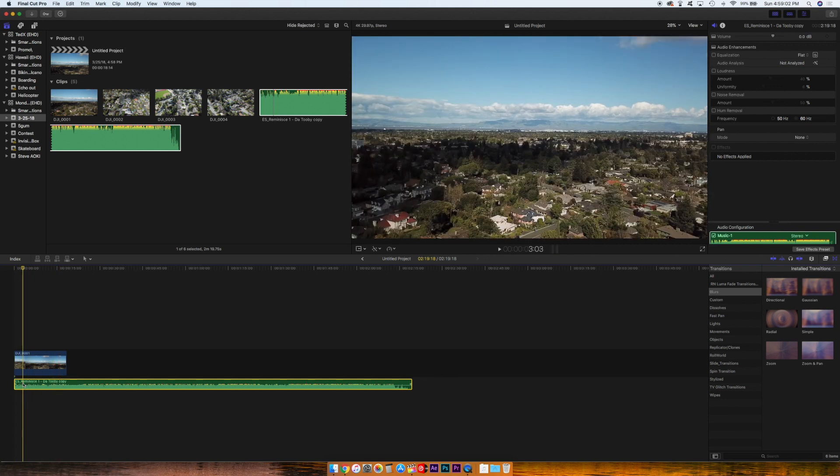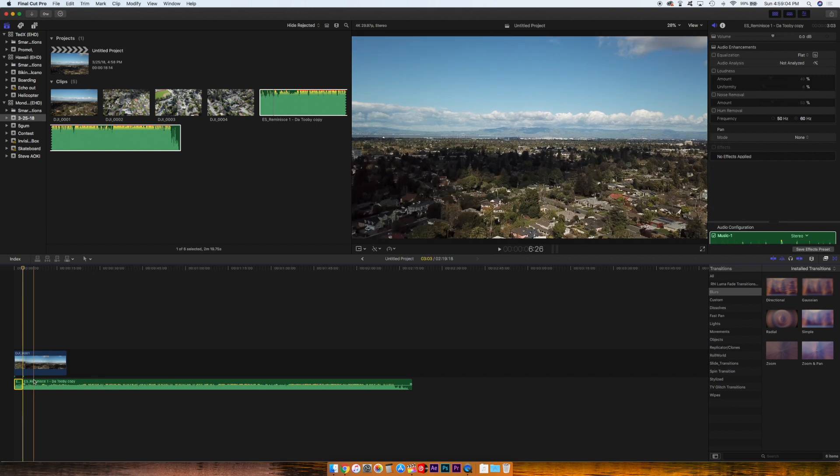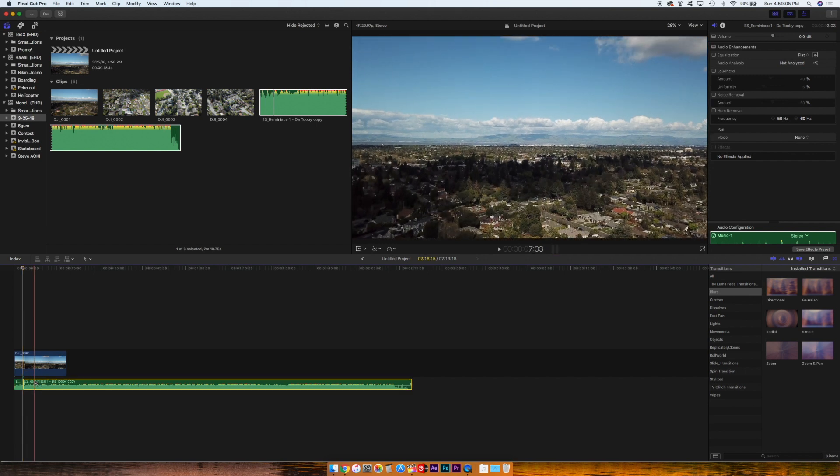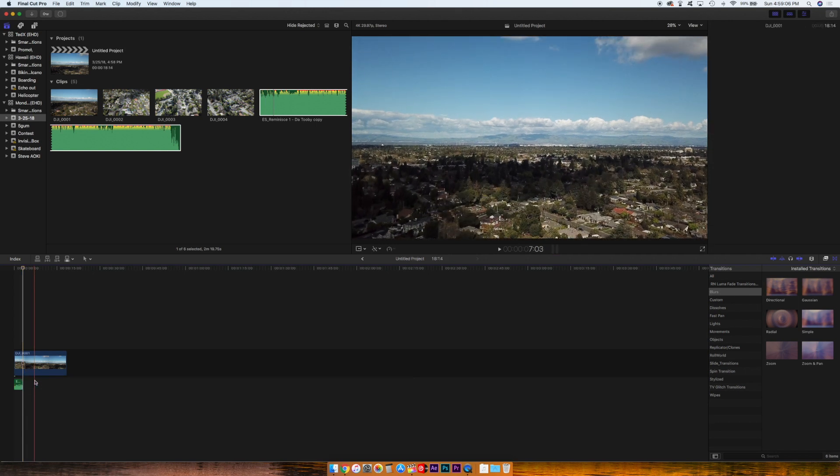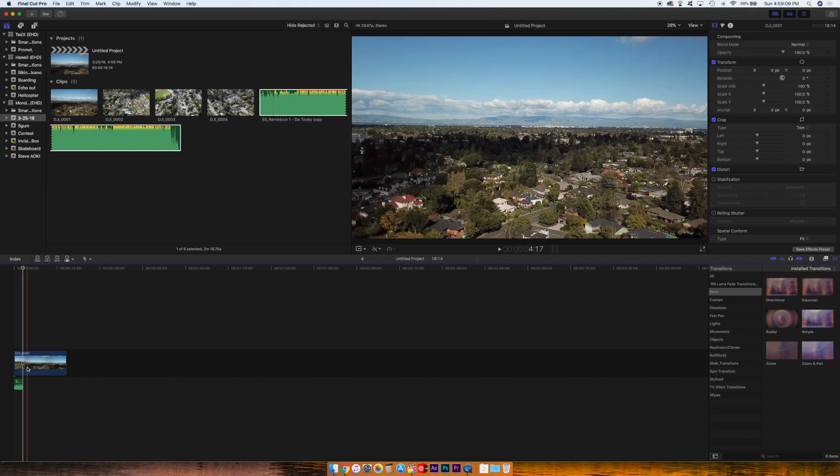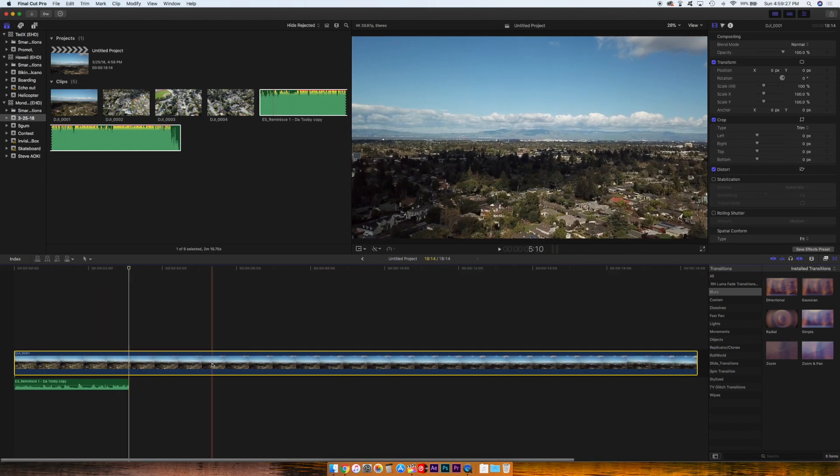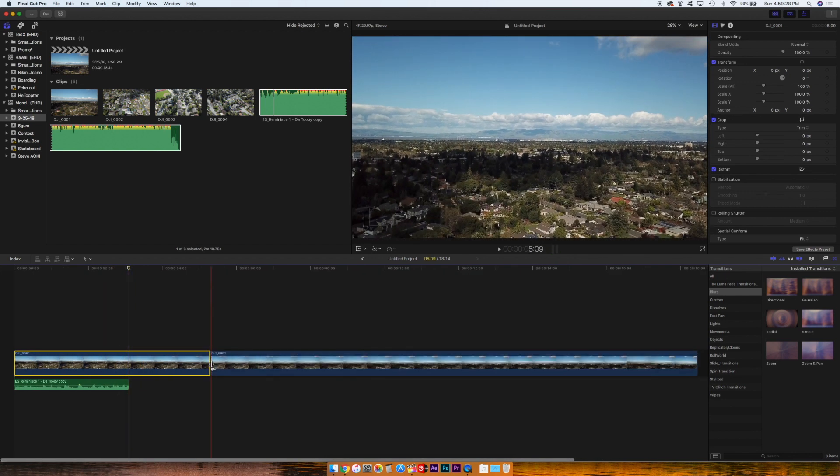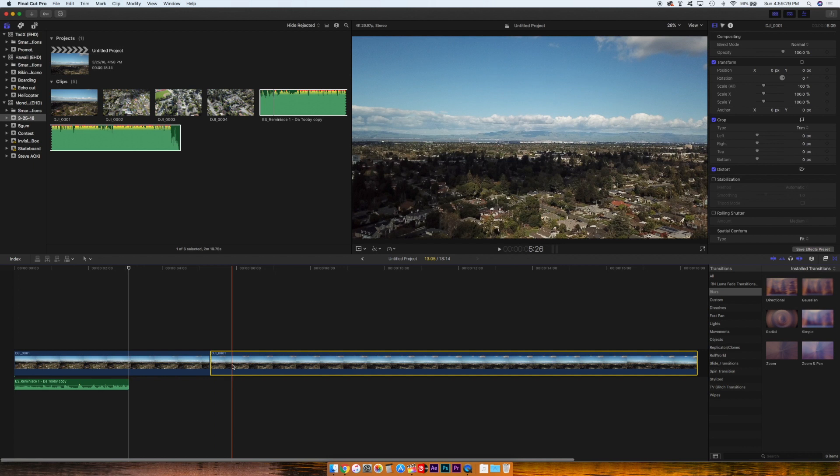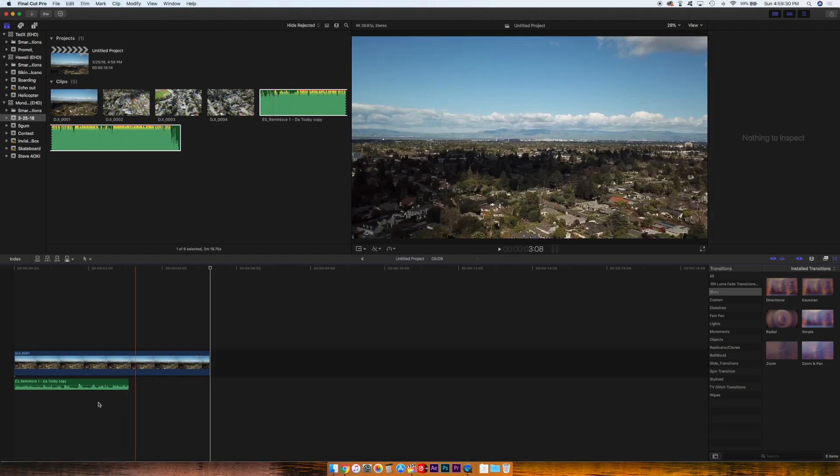So we're gonna Command B, clip that, delete the end. We'll zoom in on that. I'm gonna clip that piece.